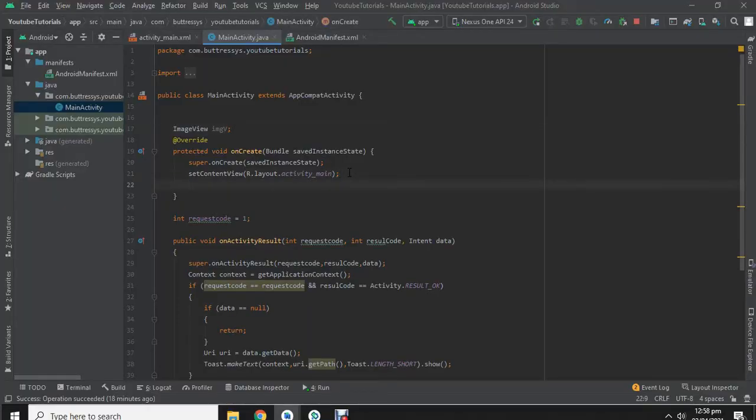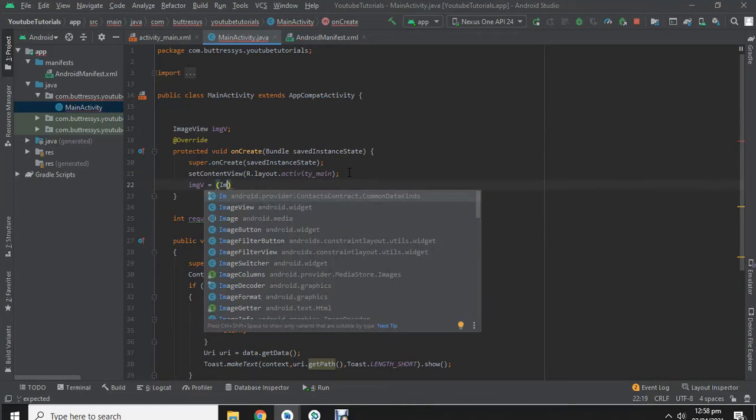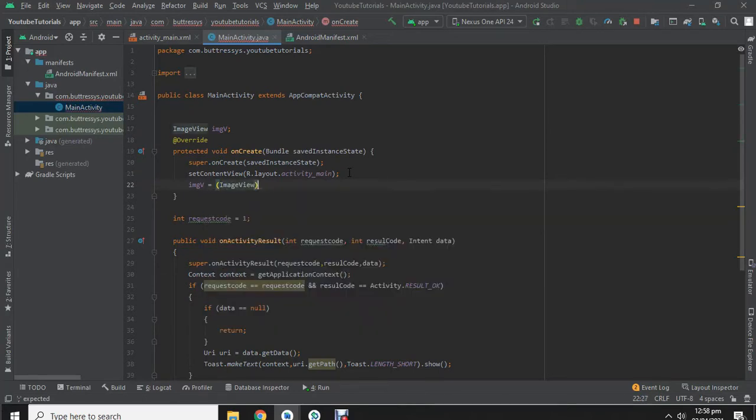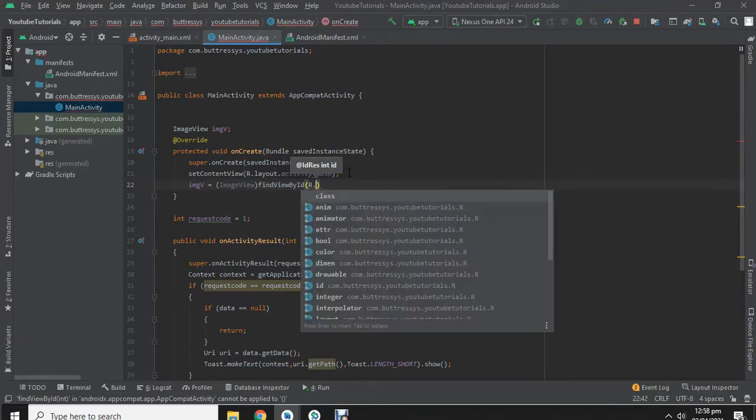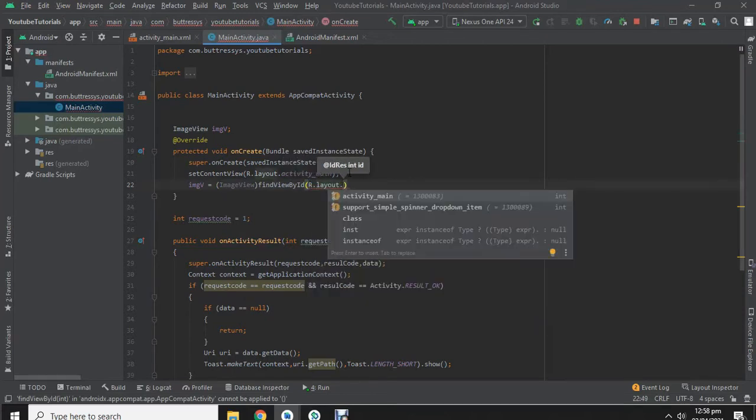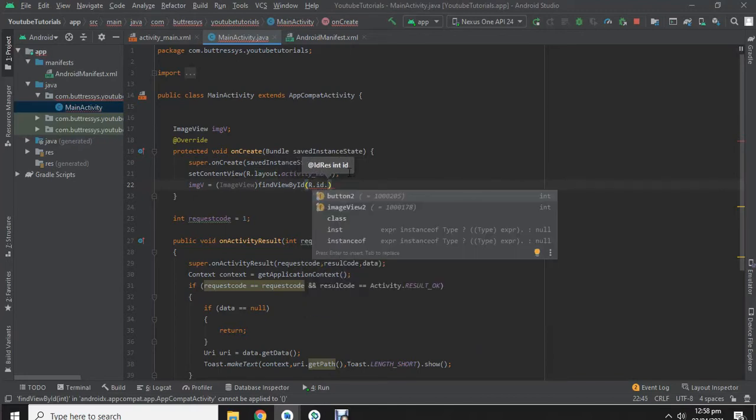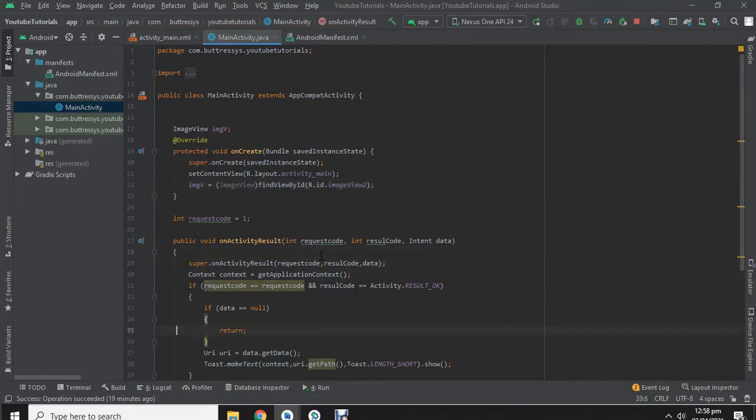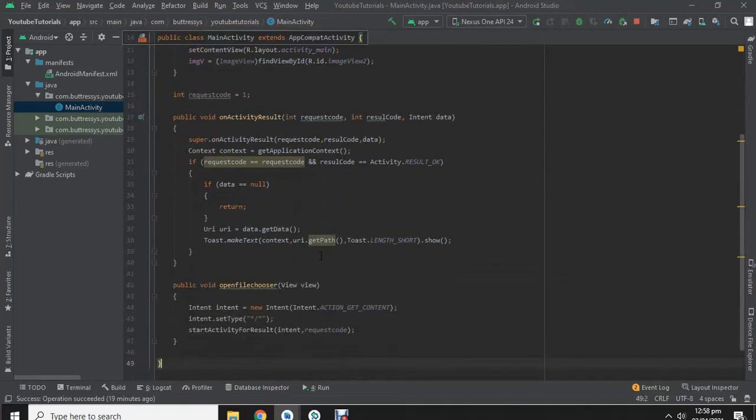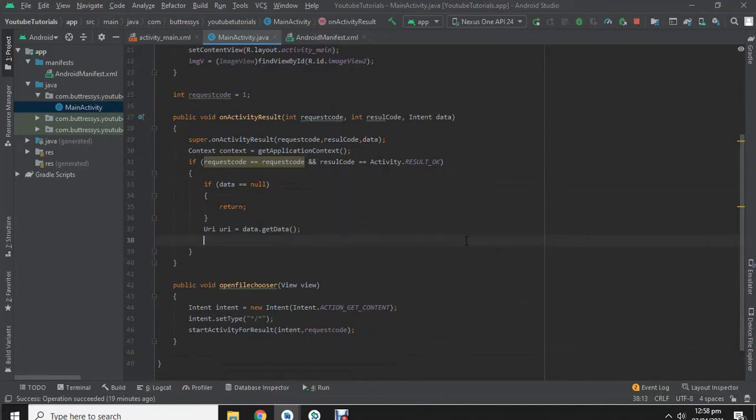Now we are going to initialize the imageview. We are going to use the imageview of this file and add the imageview here.